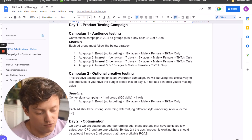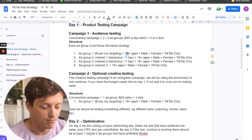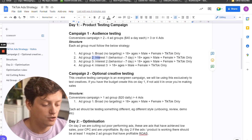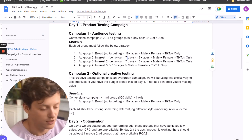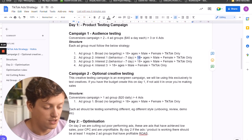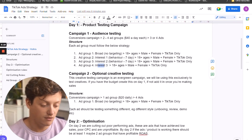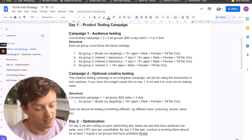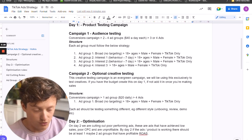Each ad set will follow this structure: we'll have a broad ad group with no targeting, 18+ age range, male and female, TikTok placement only. Ad groups two and three are going to be behavior interests — that's the seven-day behavior. We'll set up a test ad group for this to show you what I mean: 18+, male and female, TikTok only. Ad group four is going to be an interest ad group — 18+ ages, male, female, TikTok only, with three interests being tested.